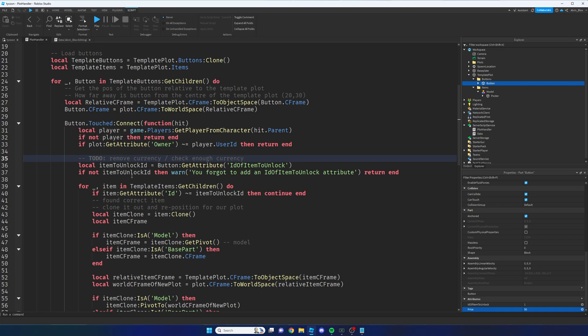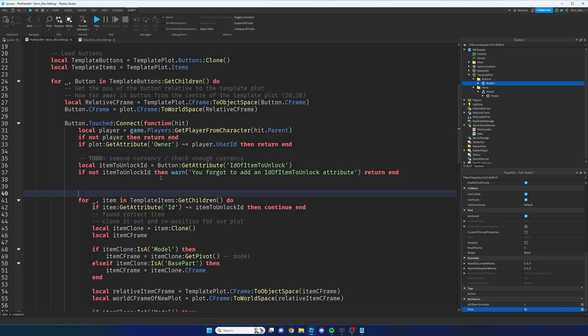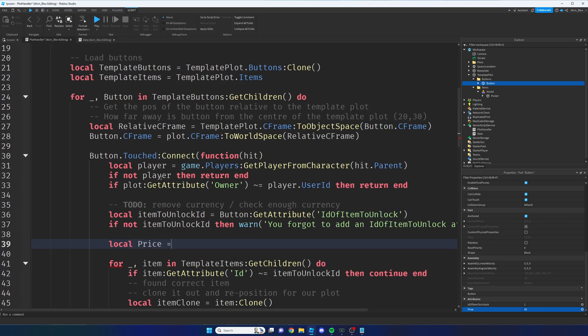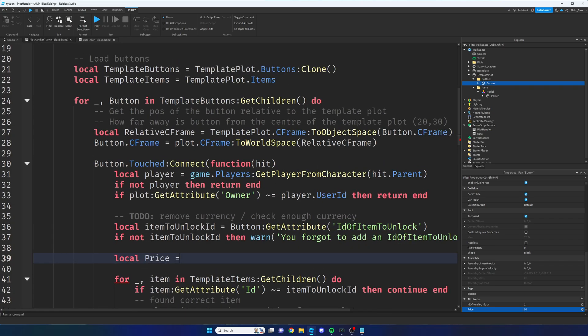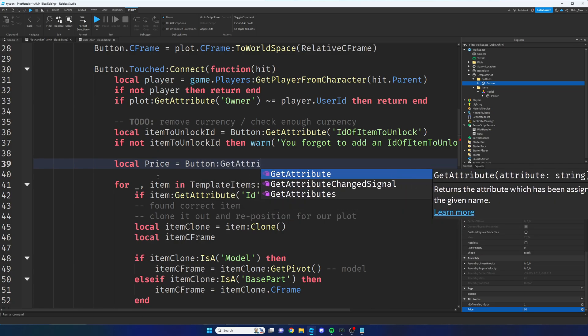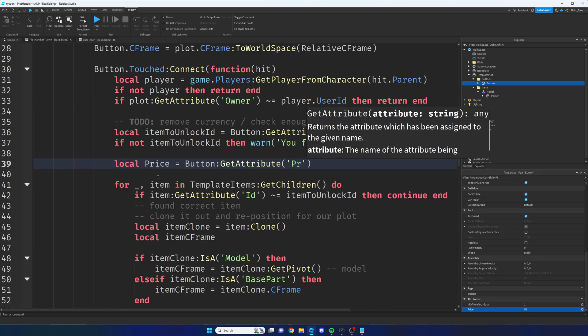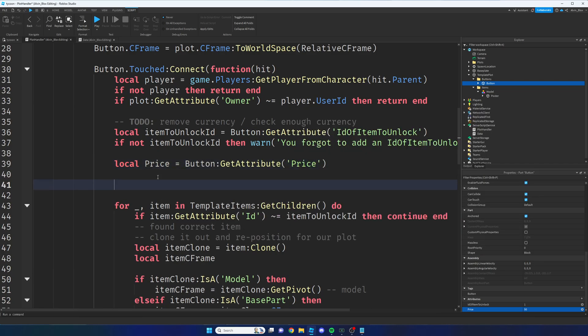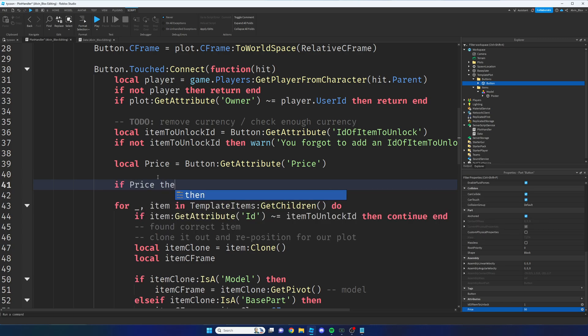So we're going to get the price value by saying local price. I'm just going to zoom in here. Local price equals button colon get attribute price. Now let's just make sure there is a price value because there might not be a price value. We might have forgotten to set a price. And if we've done that, then we'll just let the player have the item for free. Why not?